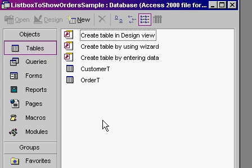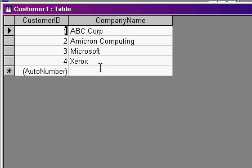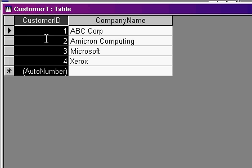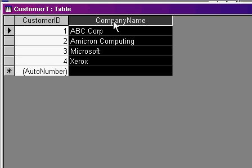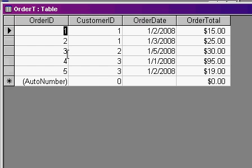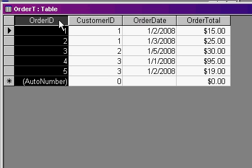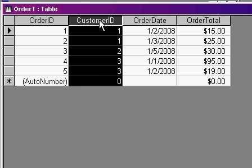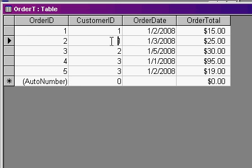I've built a sample database file that has two basic tables in it. I've got a customer table, which simply has customer ID and a company name, very simple. I have an order table, order T, that has order ID, which is the auto number, the customer ID, which links back to the customer table. So this is customer one, customer two, and so on. And if you don't know how to set up a basic relationship between tables, that's a different tutorial.